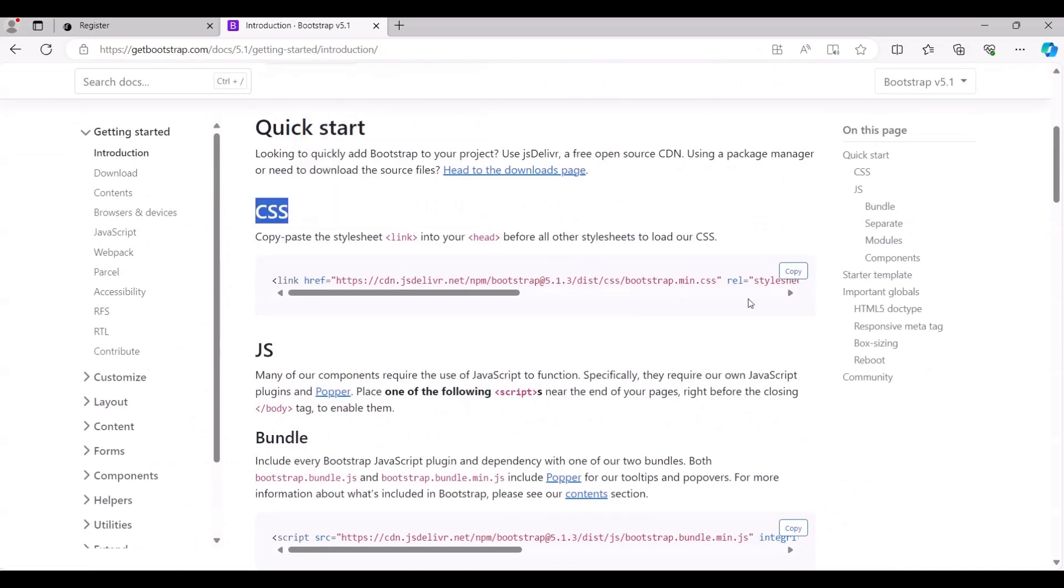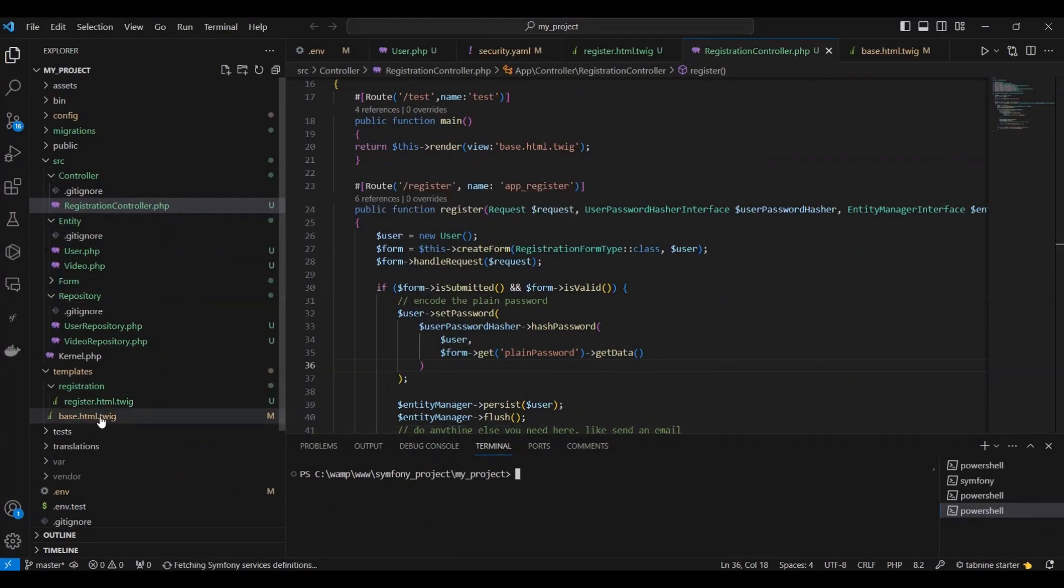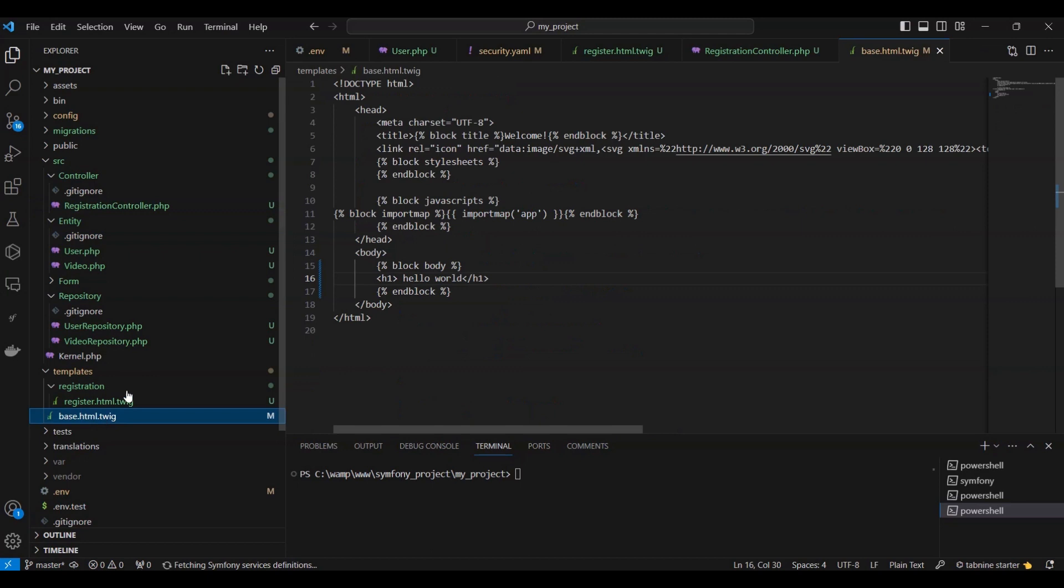Once on the Bootstrap webpage, scroll down until you find the CSS section, copy the CSS link, and paste it into the stylesheet block in the base.html.twig file.